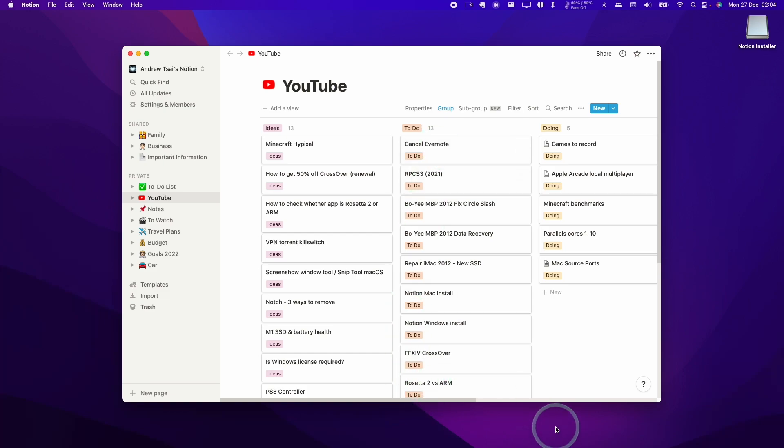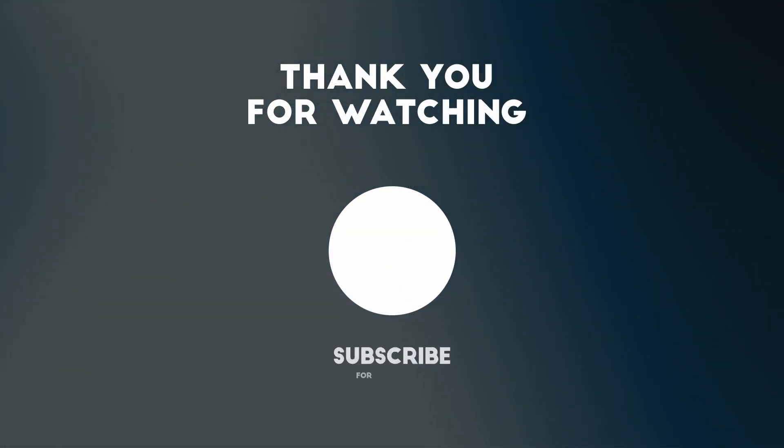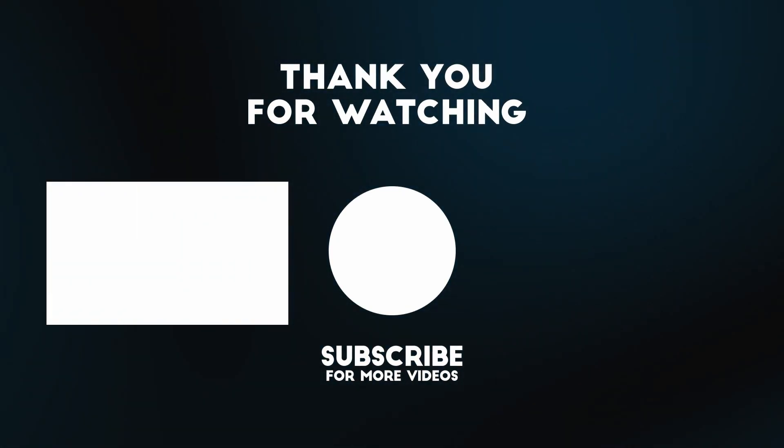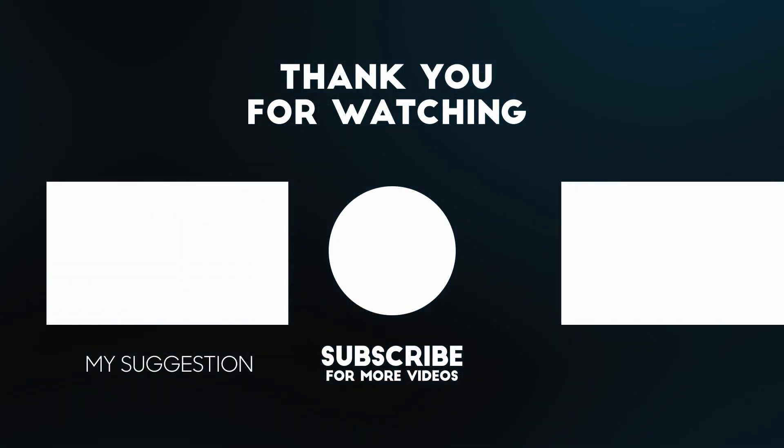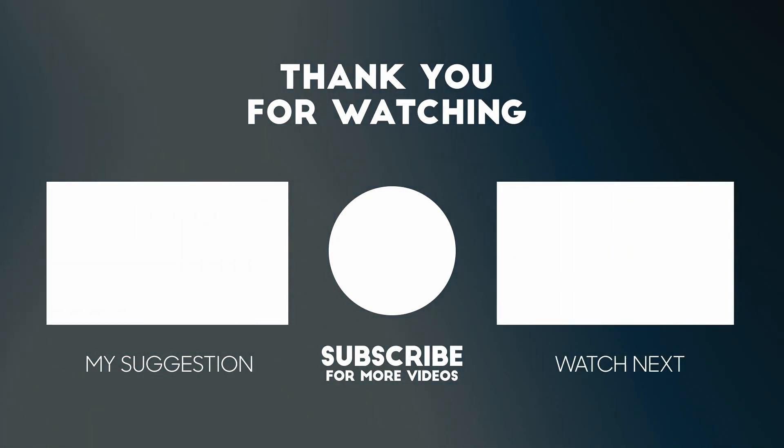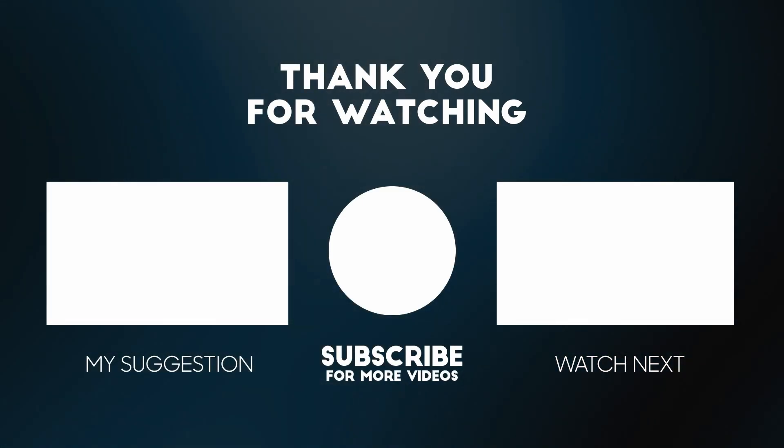Anyway, I hope you found this video useful. I've also got other Mac gaming and productivity tutorials on my channel. If you like the video, please like, please subscribe and I'll see you in the next video.